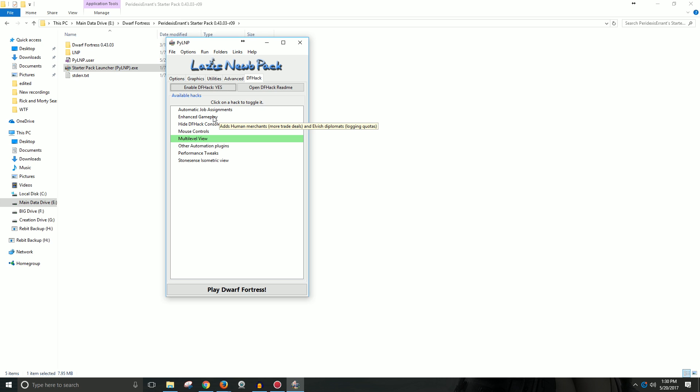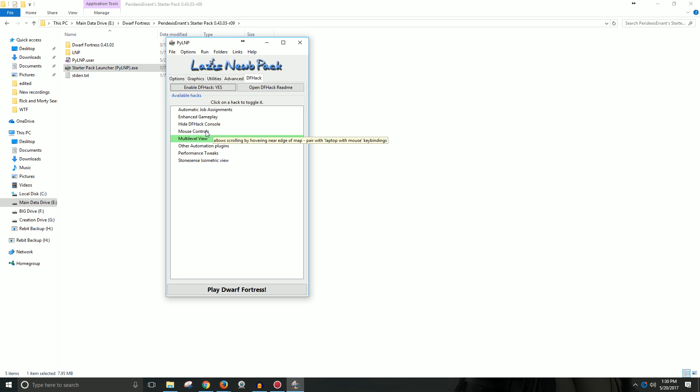But essentially, there's like an automatic job assigner. You can hide the DF Hack console. You can do more mouse control options. Performance tweaks if you're having troubles running the game. But I think it does also change some of the gameplay. So you can enable this if you need to.